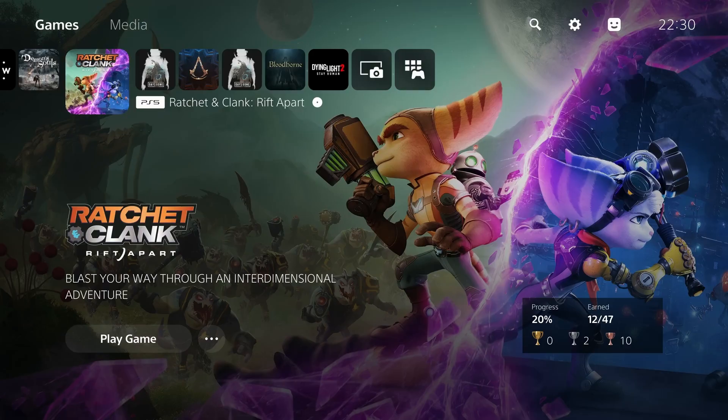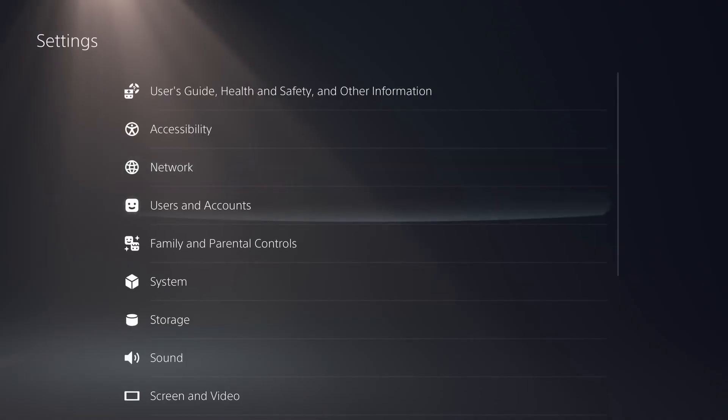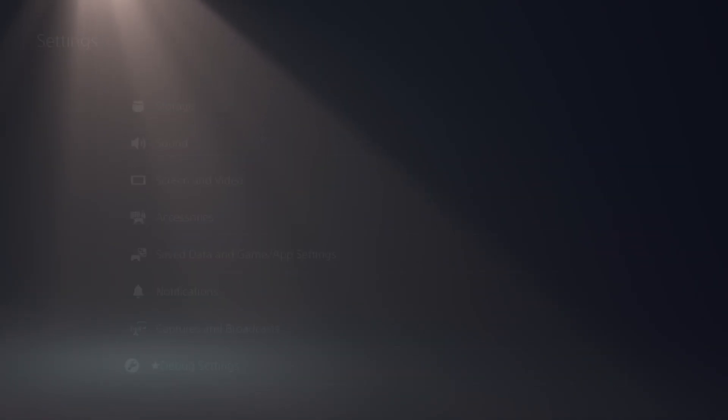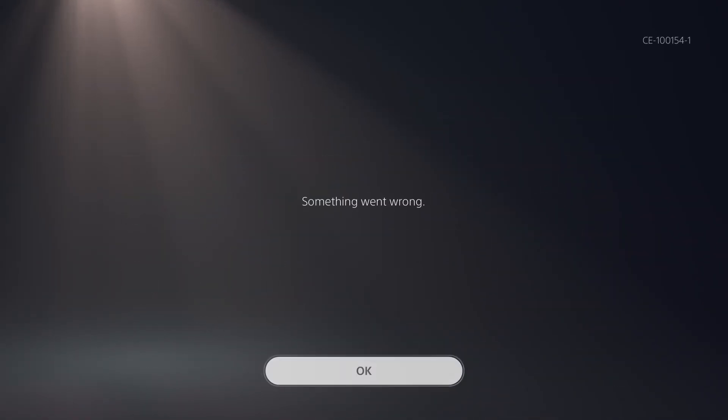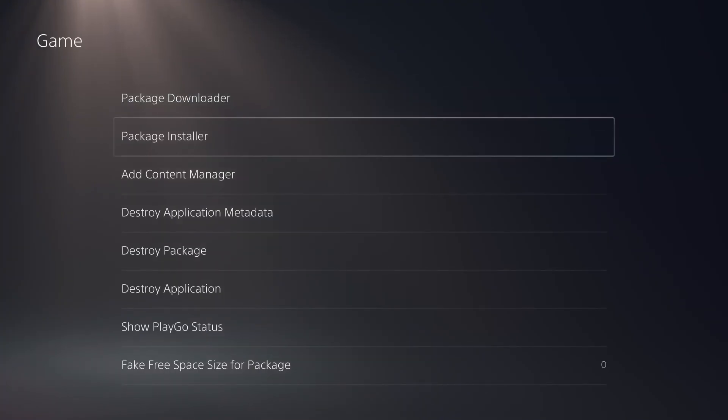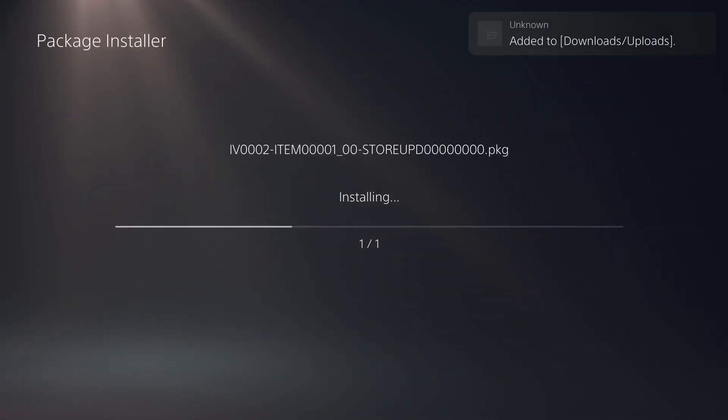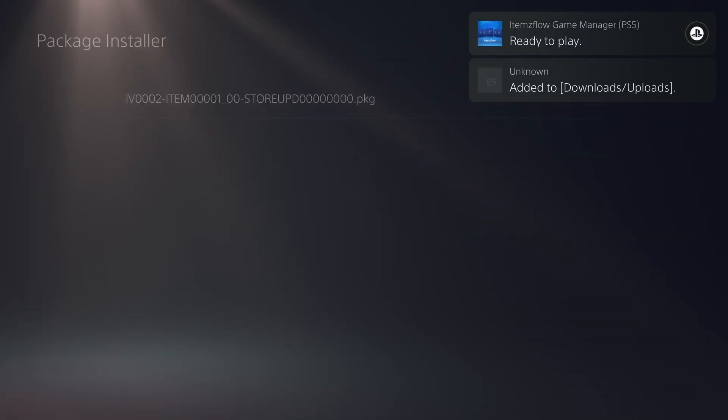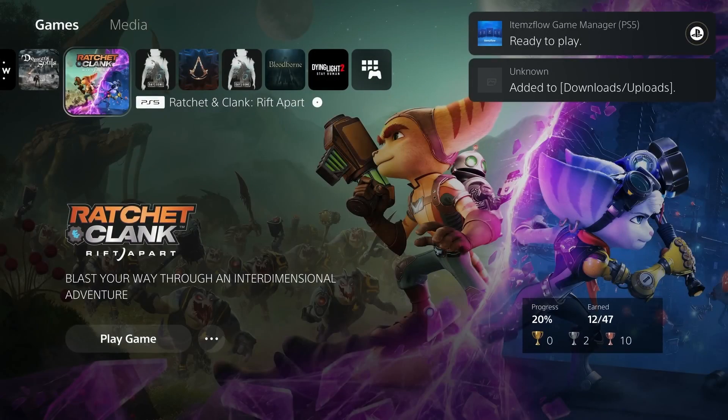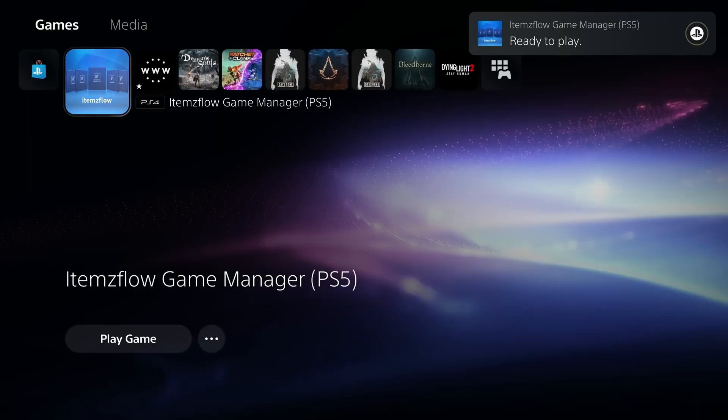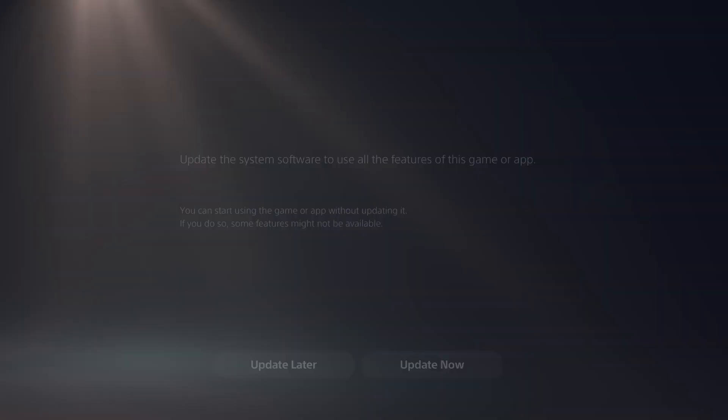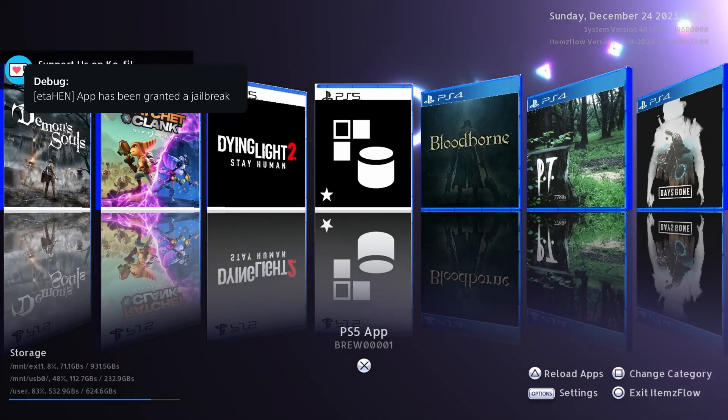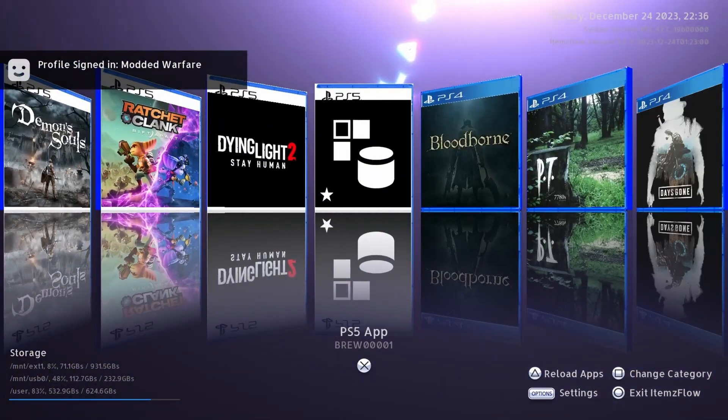Once you get that notification, we can press the PS button to exit and we're ready to go. All we need to do is install the package file now. If we go into Settings, scroll down to the Debug Settings, go to Game, click OK to that message, and go down to Package Installer and install the items flow homebrew app. There we go, ready to play. Head back out here, you can see we've now got items flow. We're going to run items flow game manager, get that up and running.